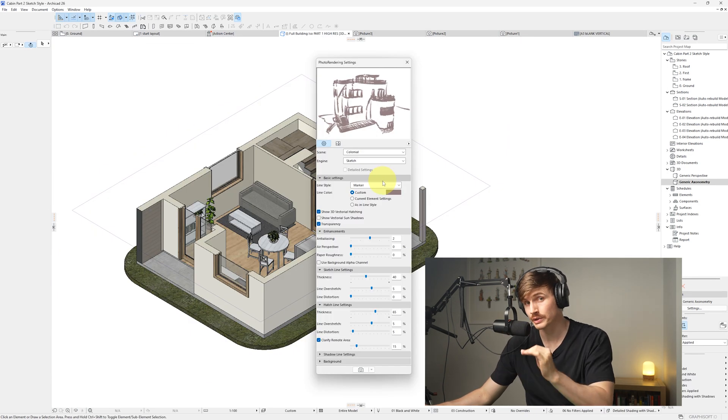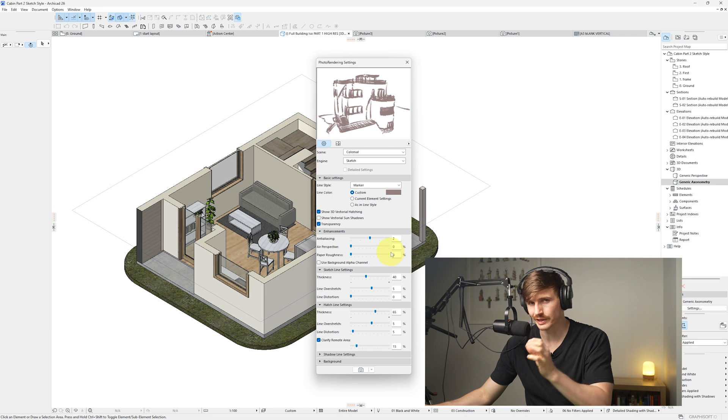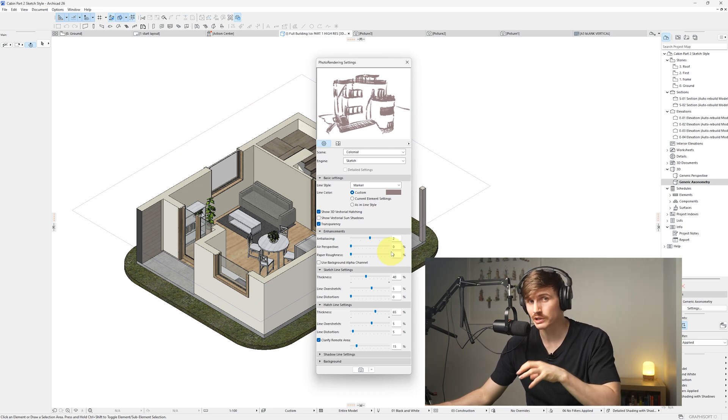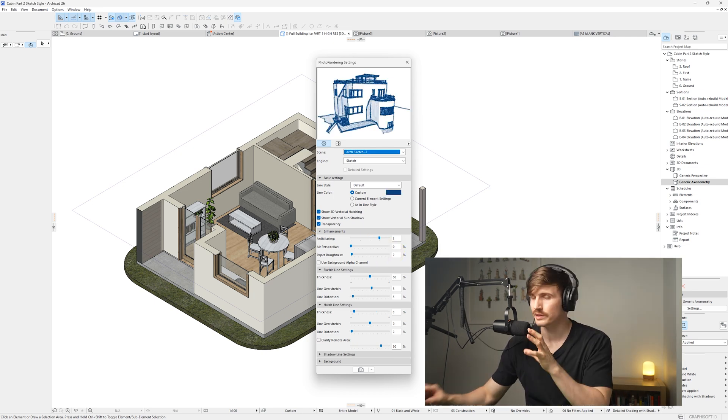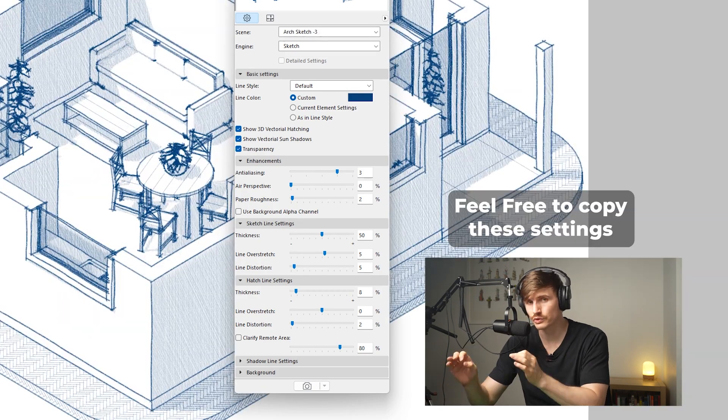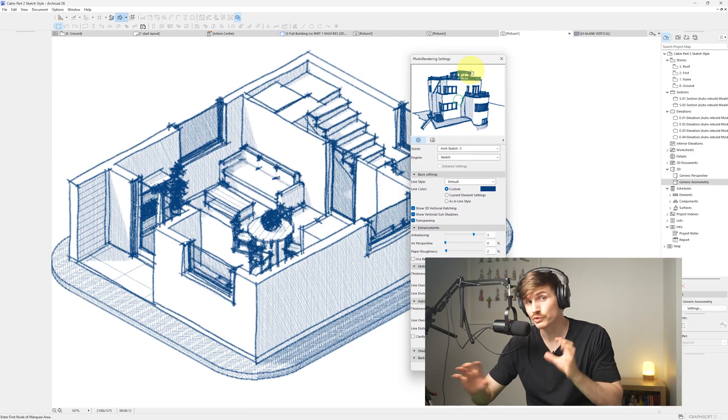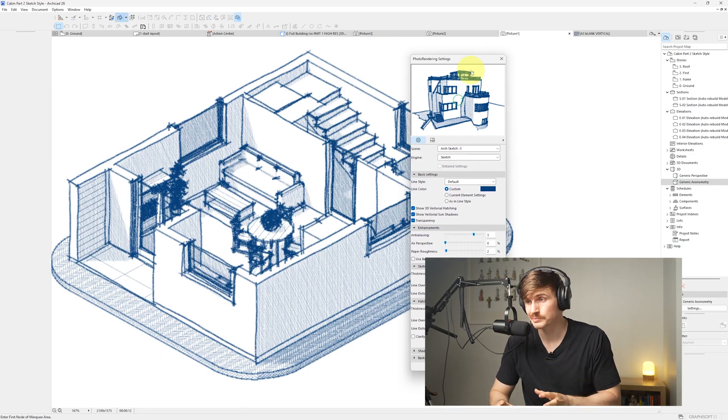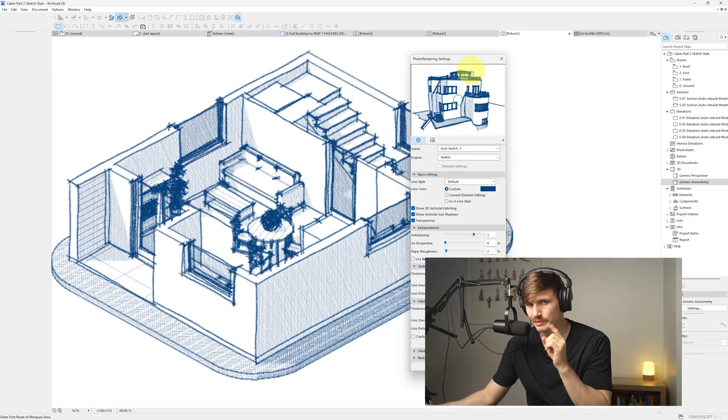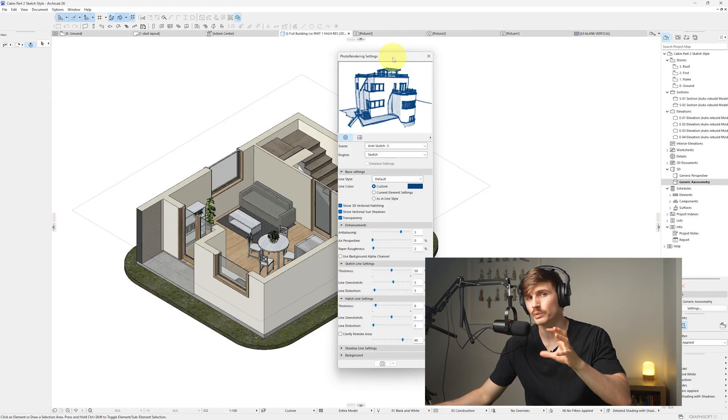Just down below you'll find a bunch of different settings. Each of these affect how the lines are going to look once they're rendered out, as well as the hatches and the shadows. These settings here are the settings that I've used for this render. Now if you set your settings but it still looks like this, there's another final step that we need to go through to get that crispy final picture.